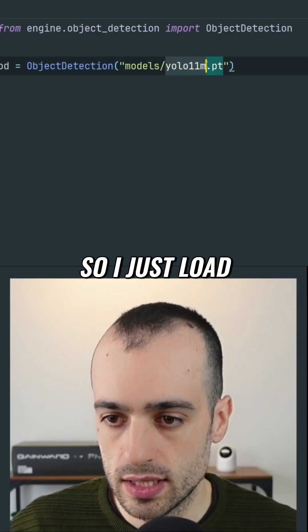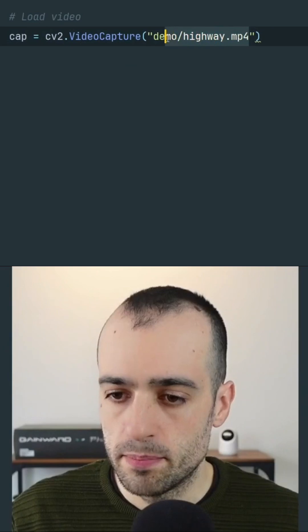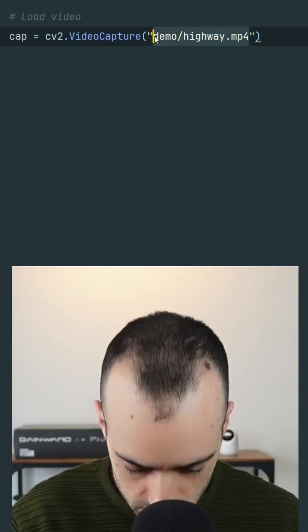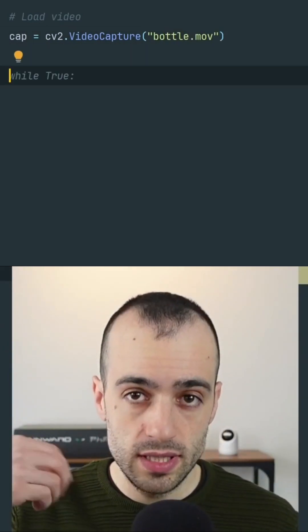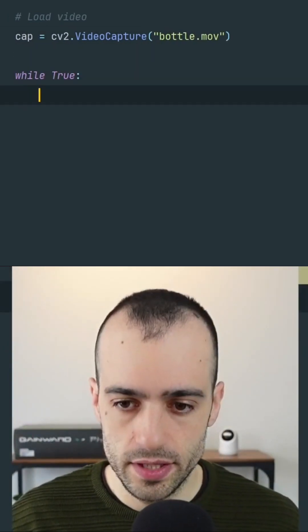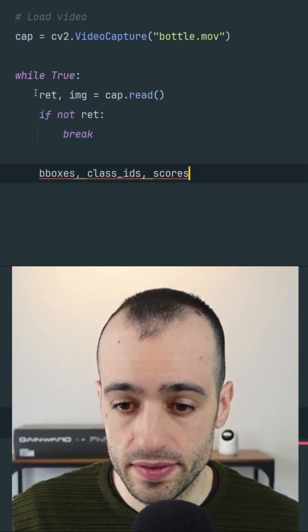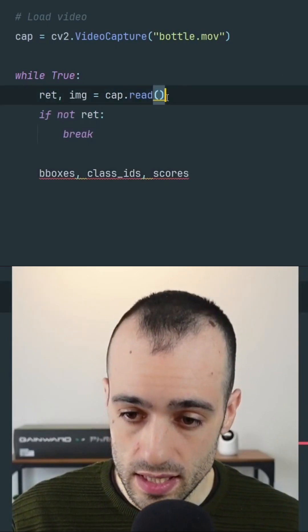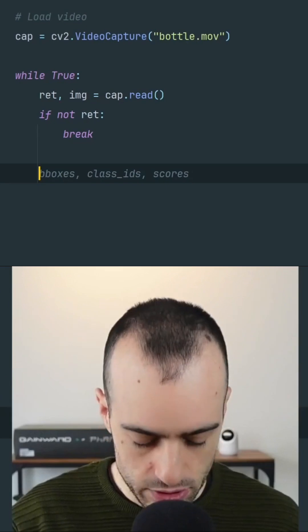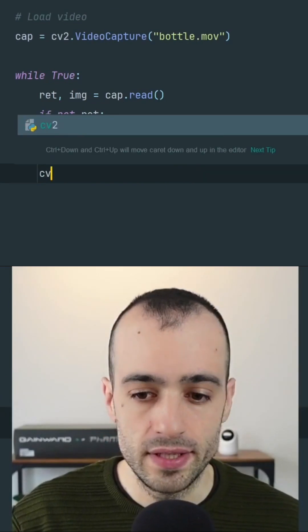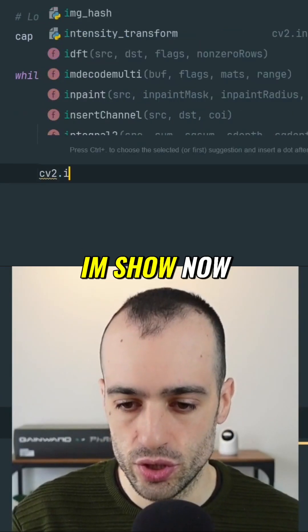I load best.pt. The OpenCV library is here, and I have bottle.mov. Now let's put everything in a loop so that we can load the video — while true. The compiler is suggesting everything. So we have the image cap.read. Before doing object detection, let's show everything to make sure that we're loading the video correctly — CV2.imshow.